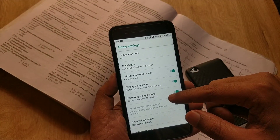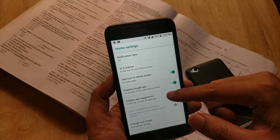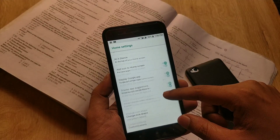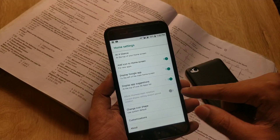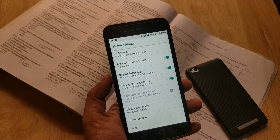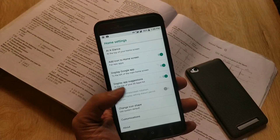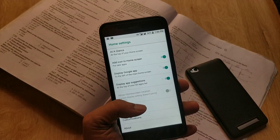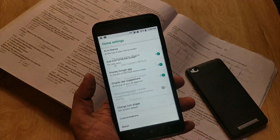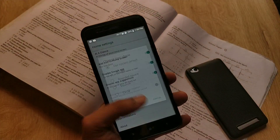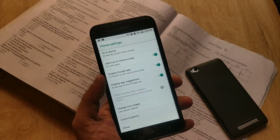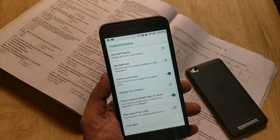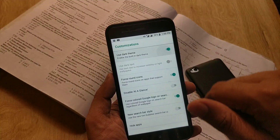If you long press on empty space, you can go to home settings, add widgets, and change wallpapers. These are the launcher settings — you can display or hide the Google app and change the icon shape.